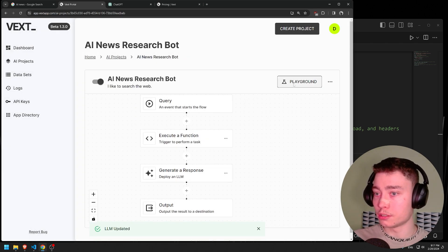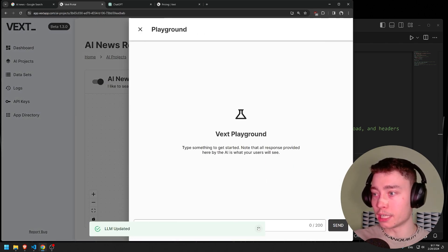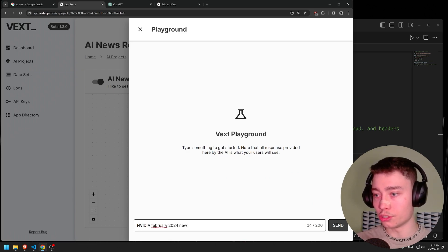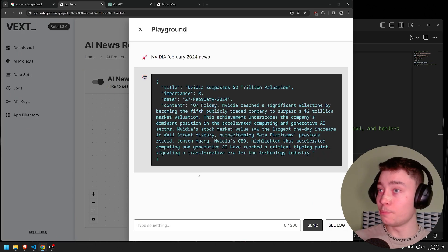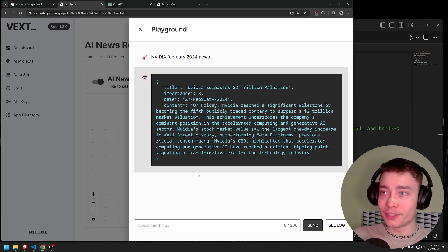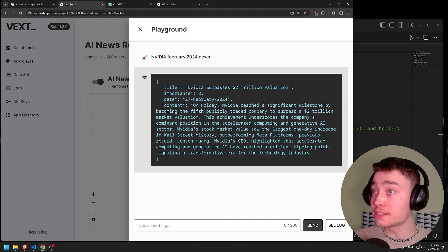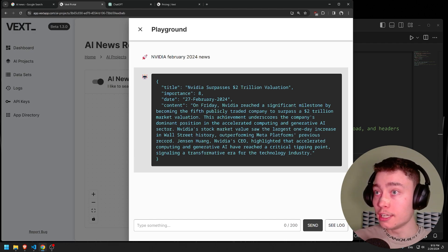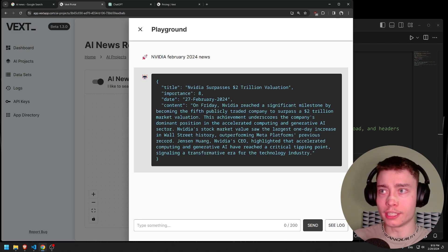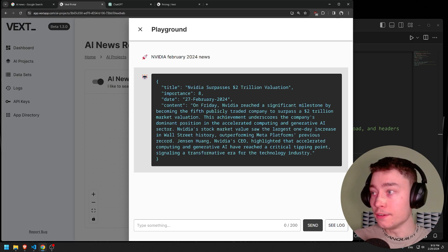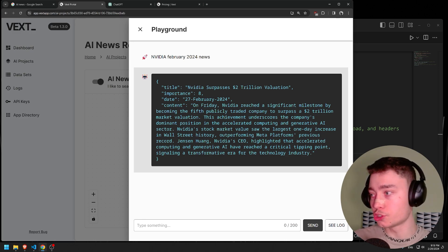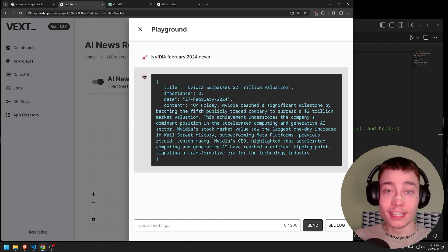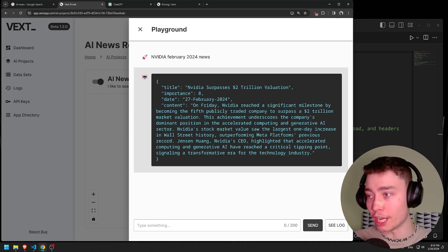And actually we can do a test in the playground. NVIDIA February 2024 news. Okay, beautiful. As you can see, the new prompting is working. We have a title - NVIDIA surpasses $2 trillion valuation. Importance 8, I would say that's pretty good. Date 27 February 2024, so two days ago. And then the content, which is a single paragraph explanation. This is great.